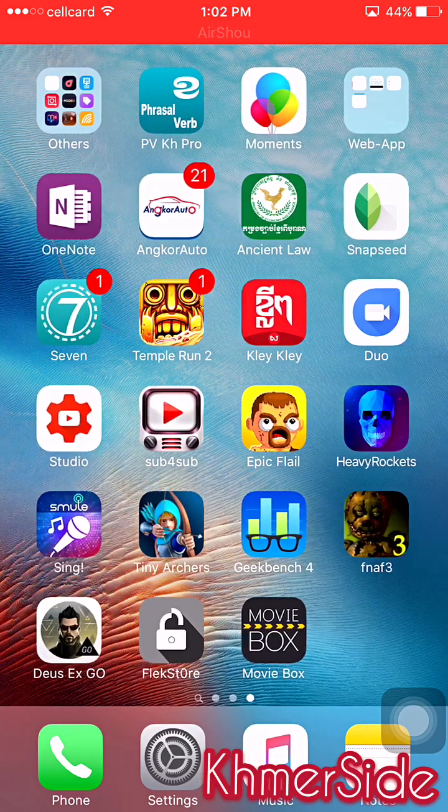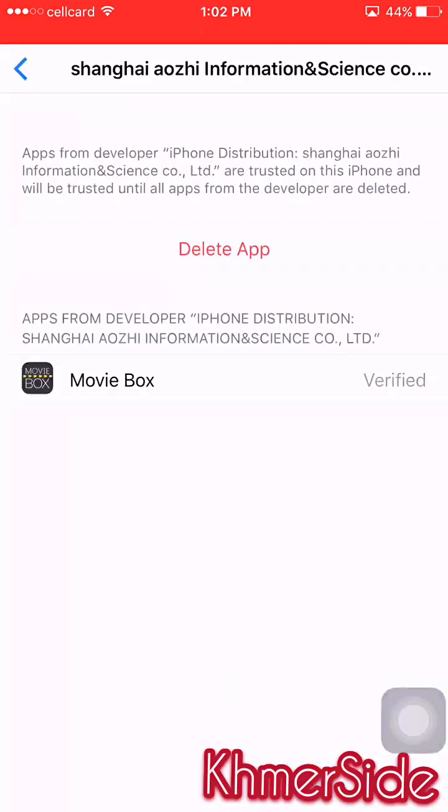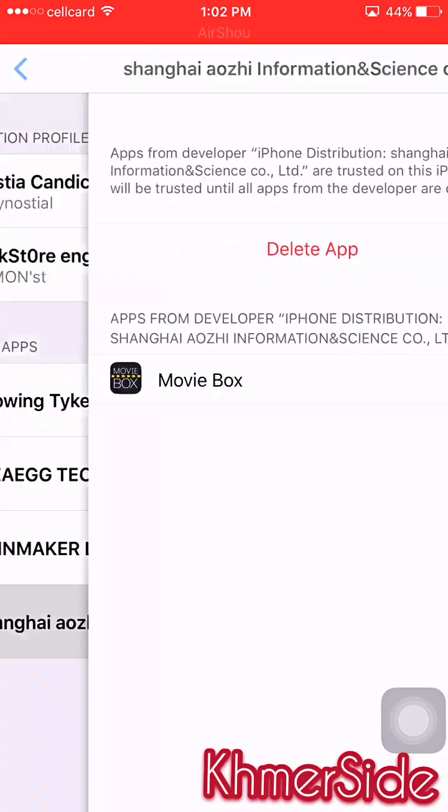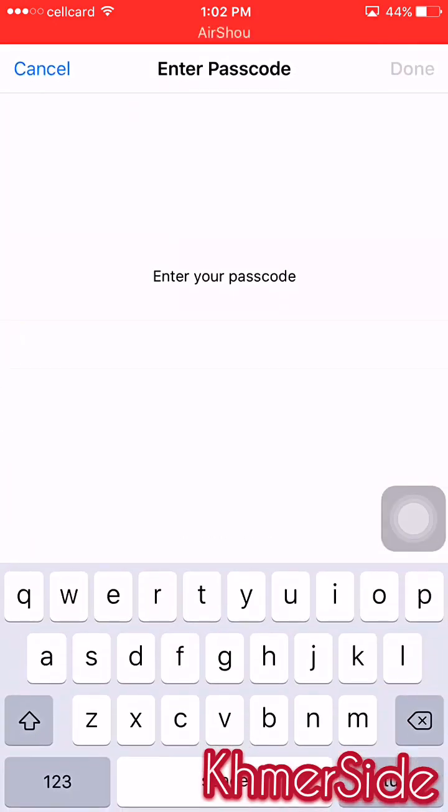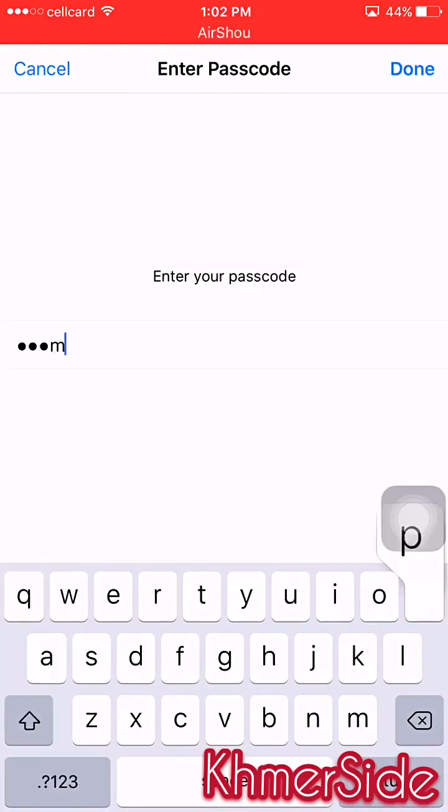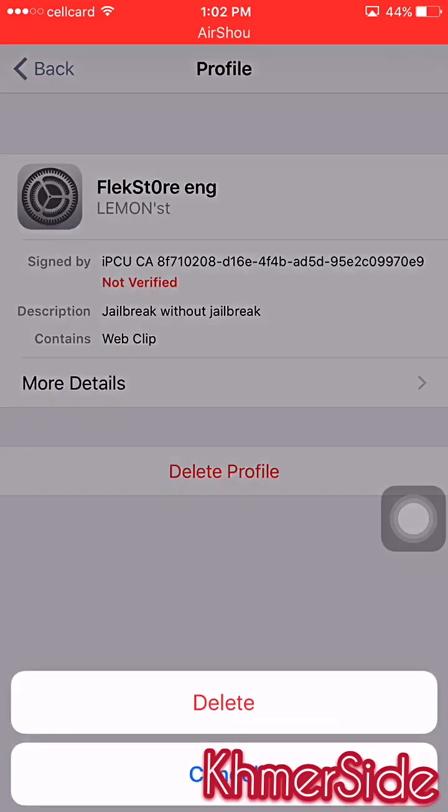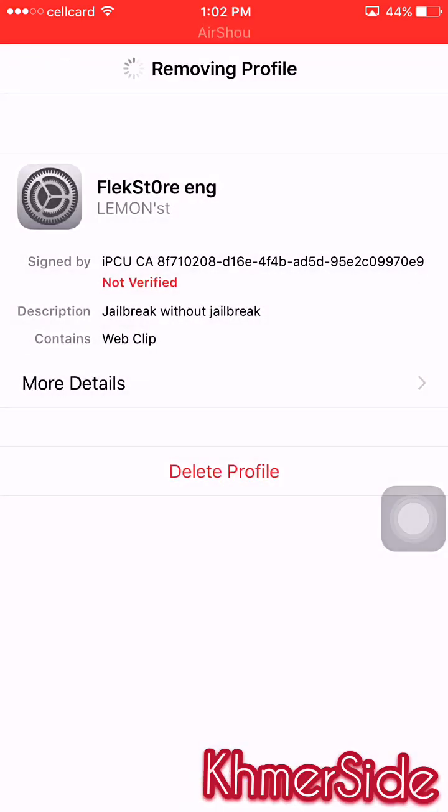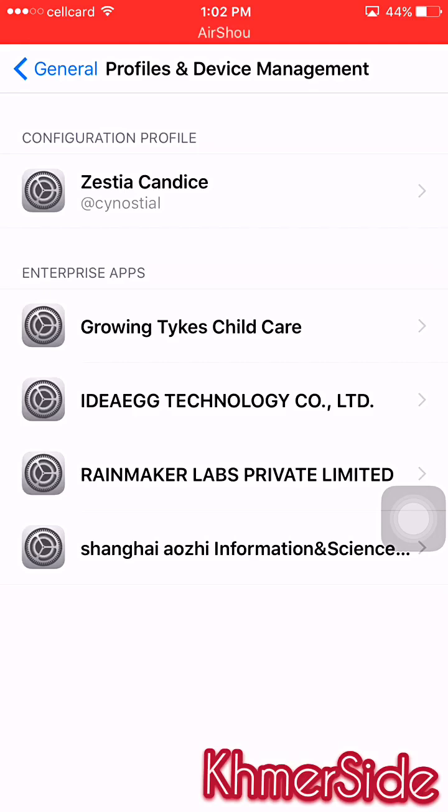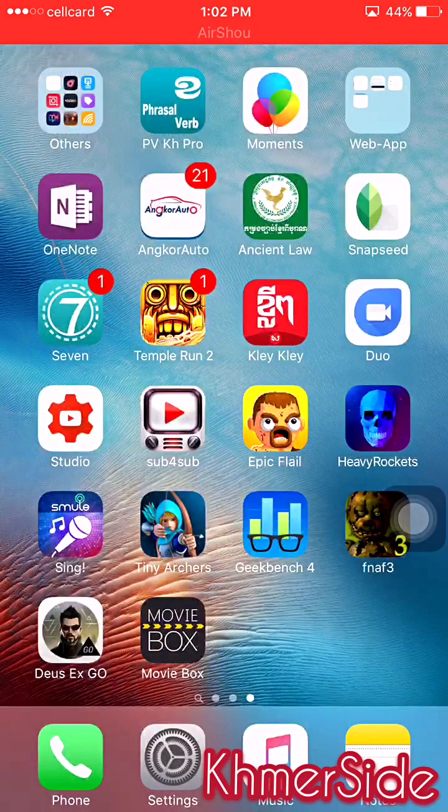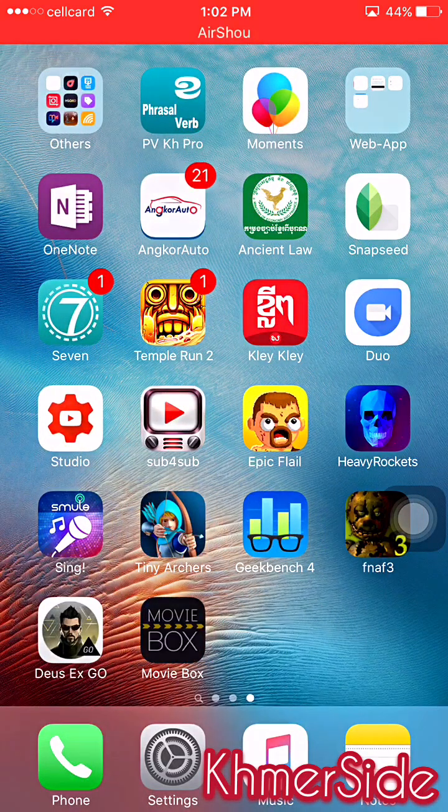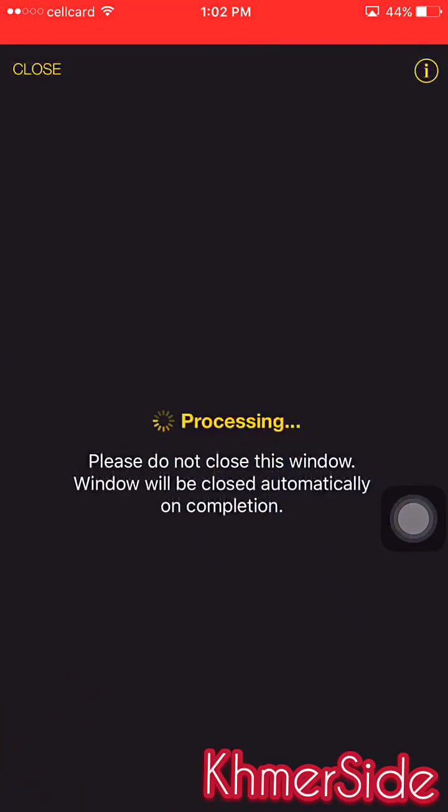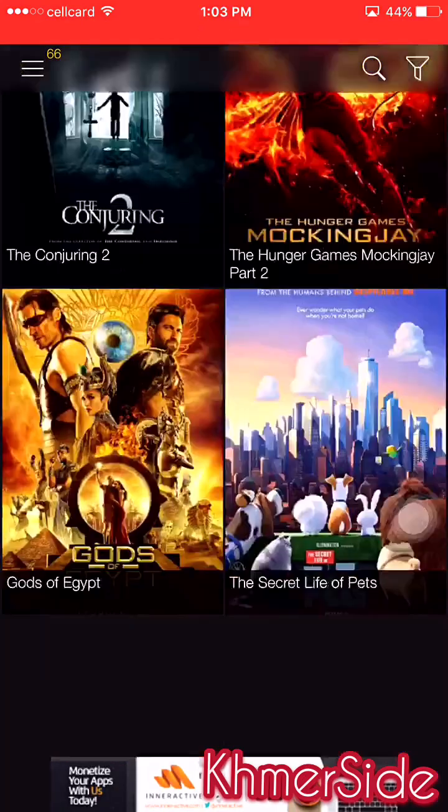Even if I'm going to delete the Flex Store profile from my iOS device, I delete it. Now Flex Store is removed from my iPhone, and I still can open the apps that were installed by Flex Store.